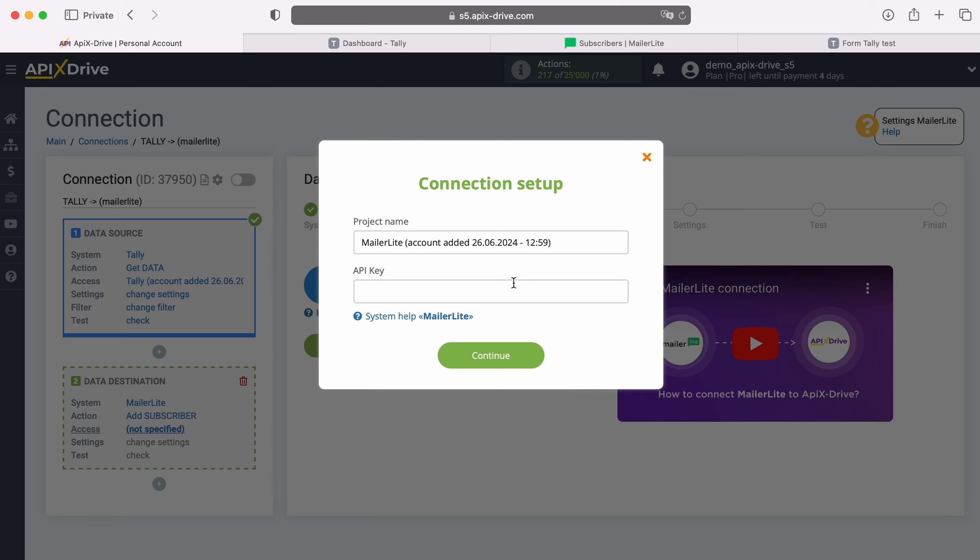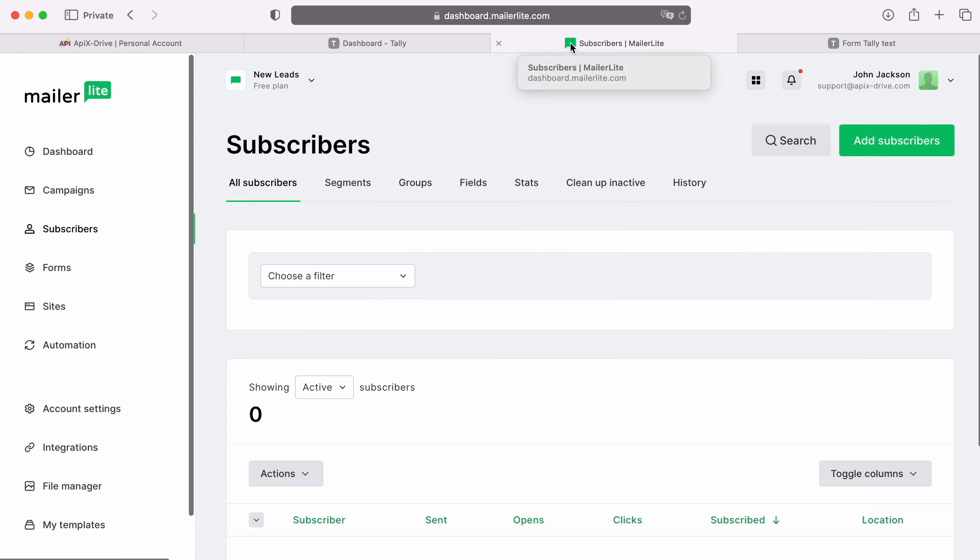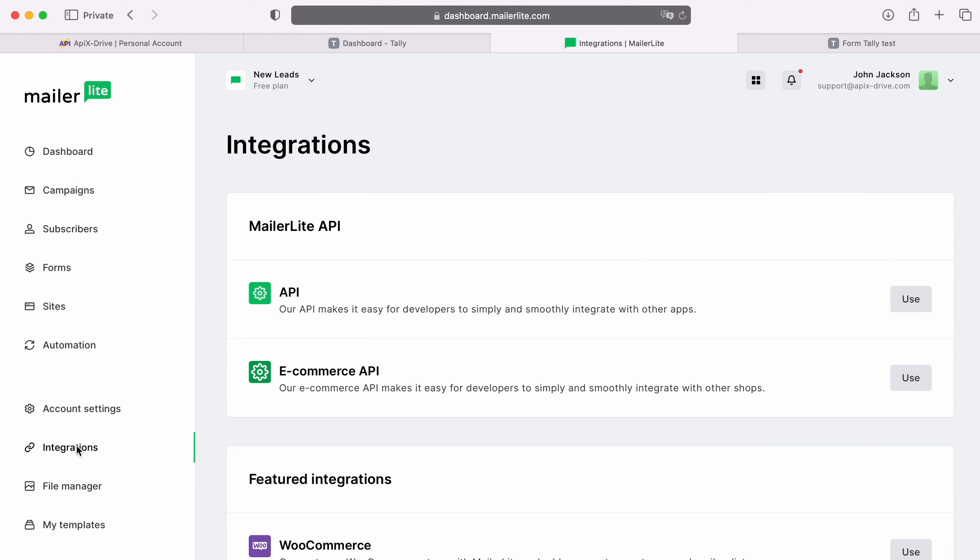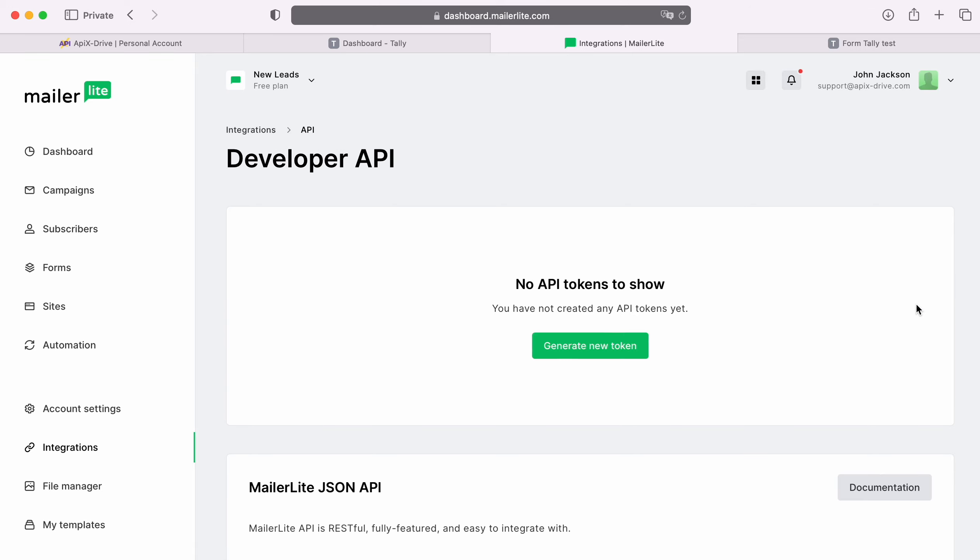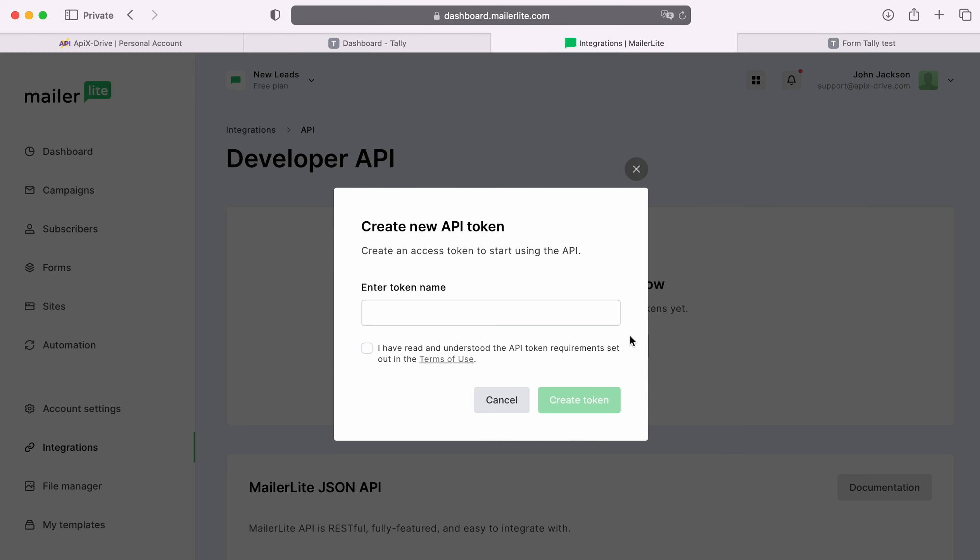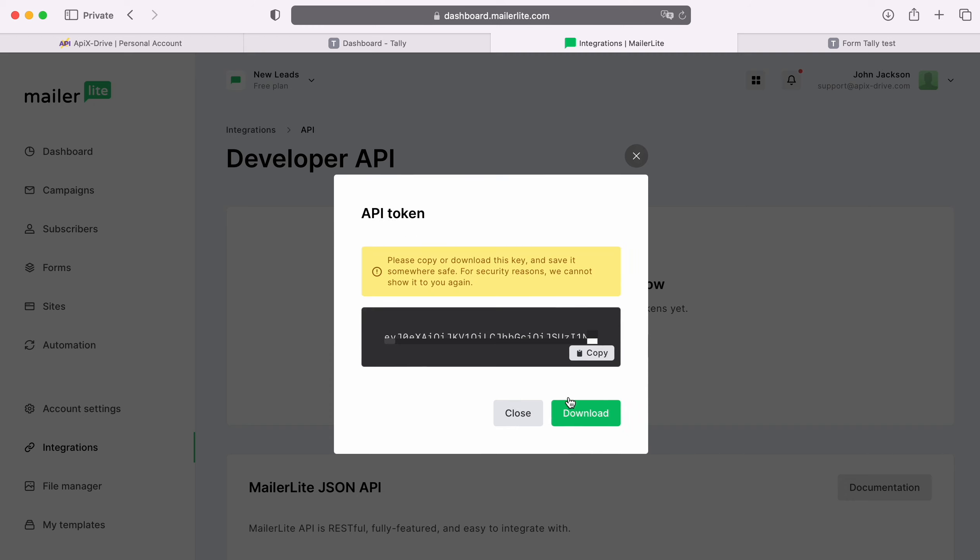To get it, go to your MailerLite personal account, then go to the Integrations section. Find the API item and click Use. Click Create New Token, specify a name for the new token. Copy the token and paste it into the appropriate field in the Apix Drive system.